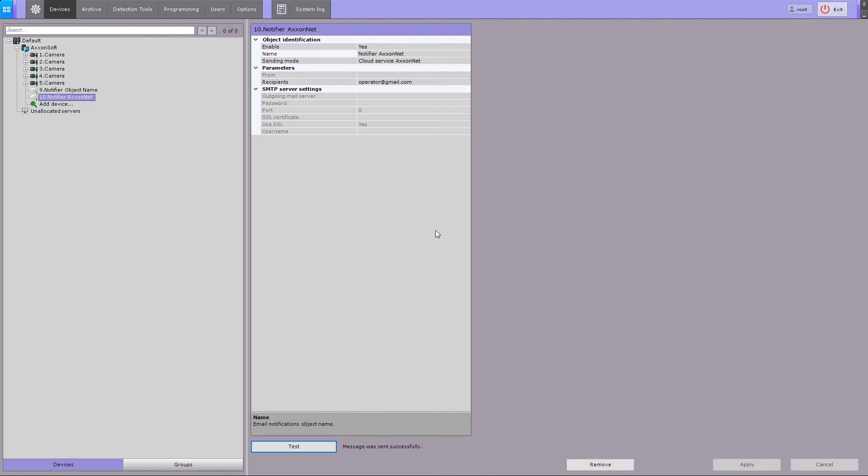Configuration of the email notifier object with AxonNet Cloud Service mode is now complete.